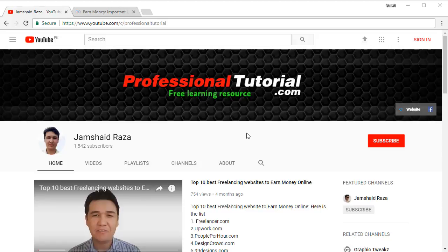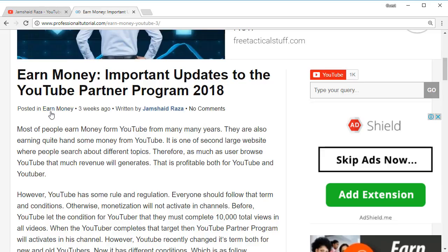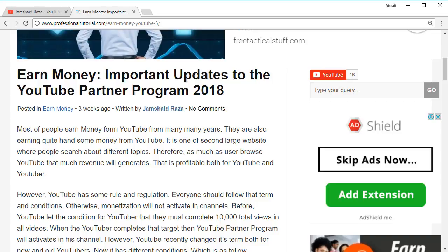Hi everyone, it's me Jamshid Raza from ProfessionalTutorial.com. In this tutorial we are going to learn how to check watch time on YouTube. YouTube has changed its new policy and according to that they have sent important updates to the YouTube Partner Program 2018.